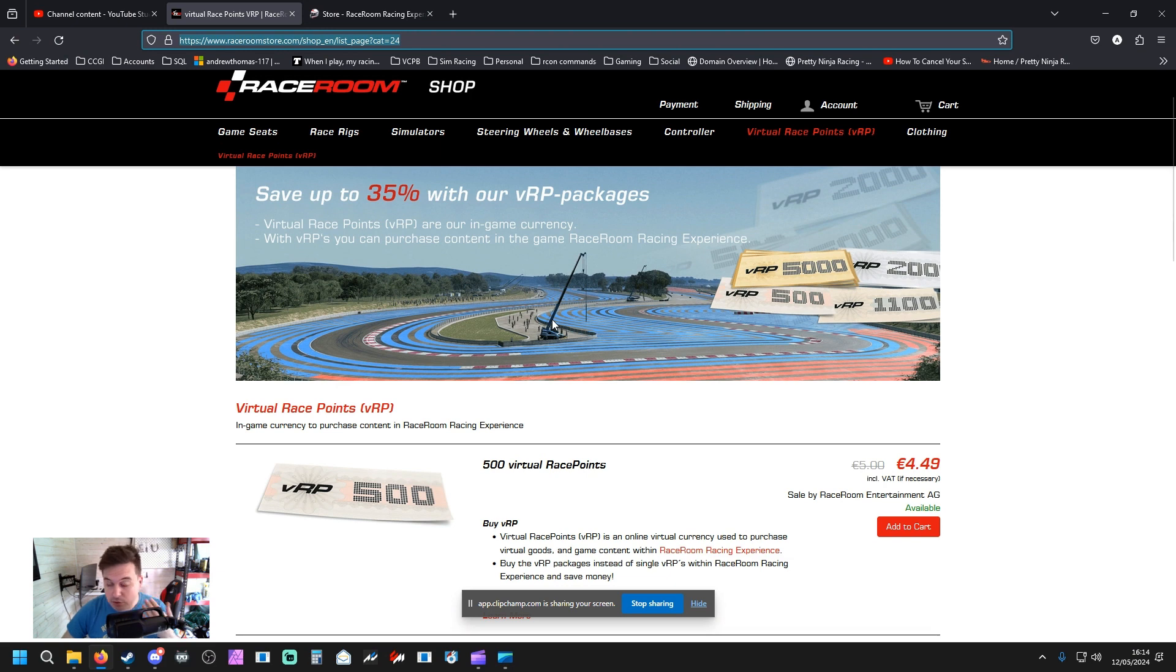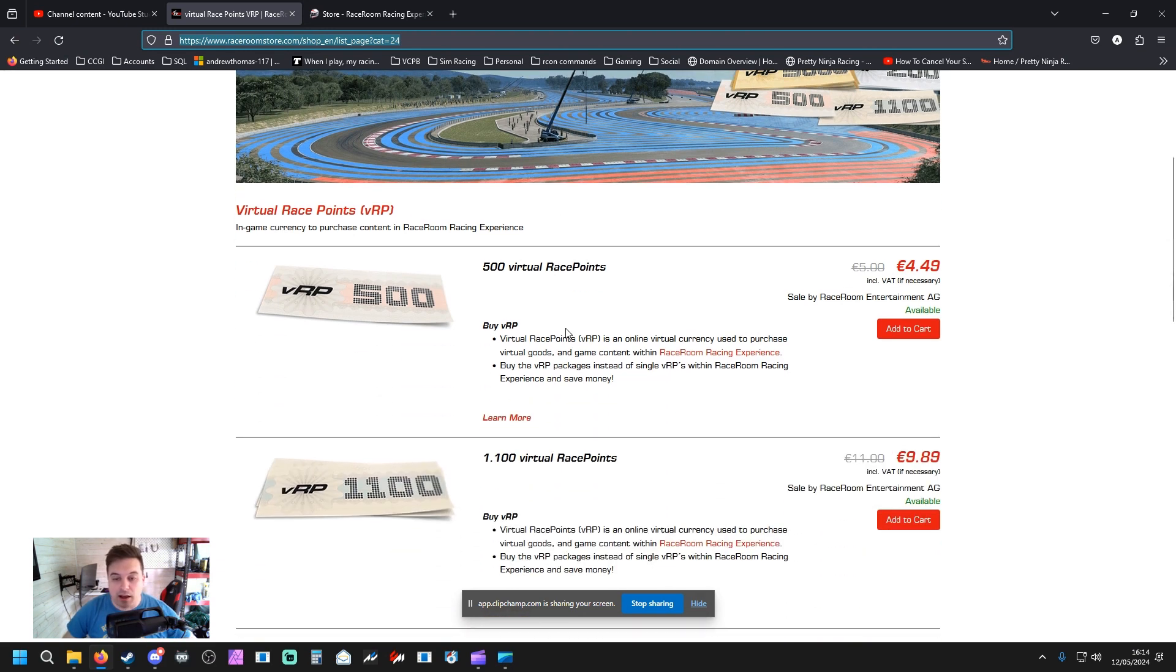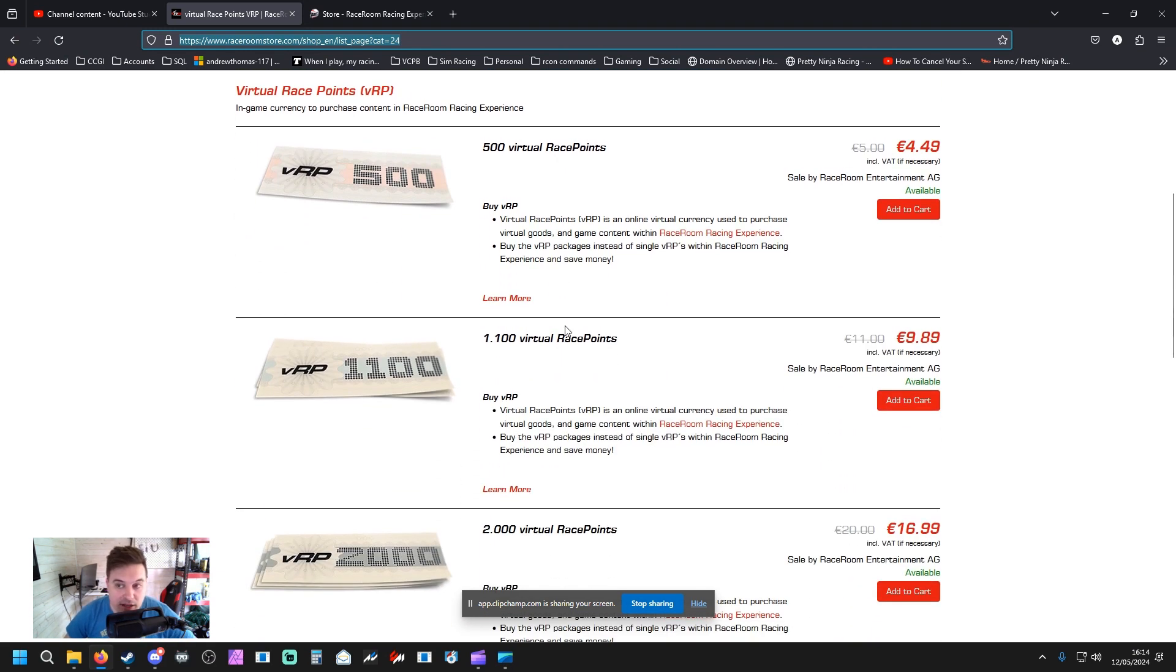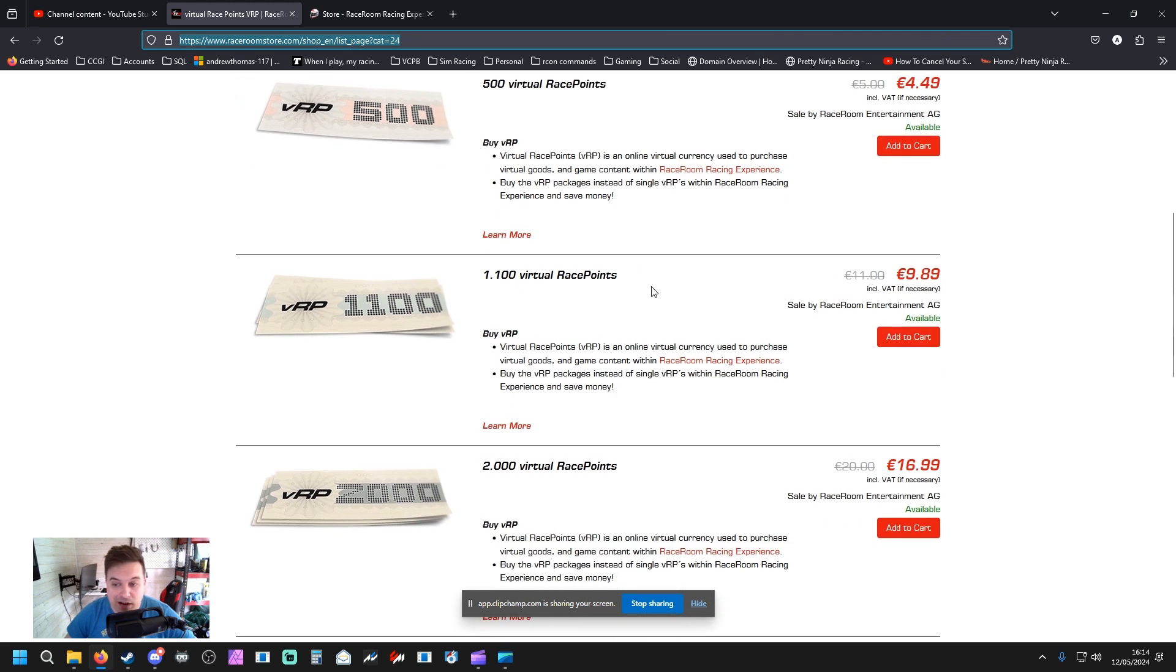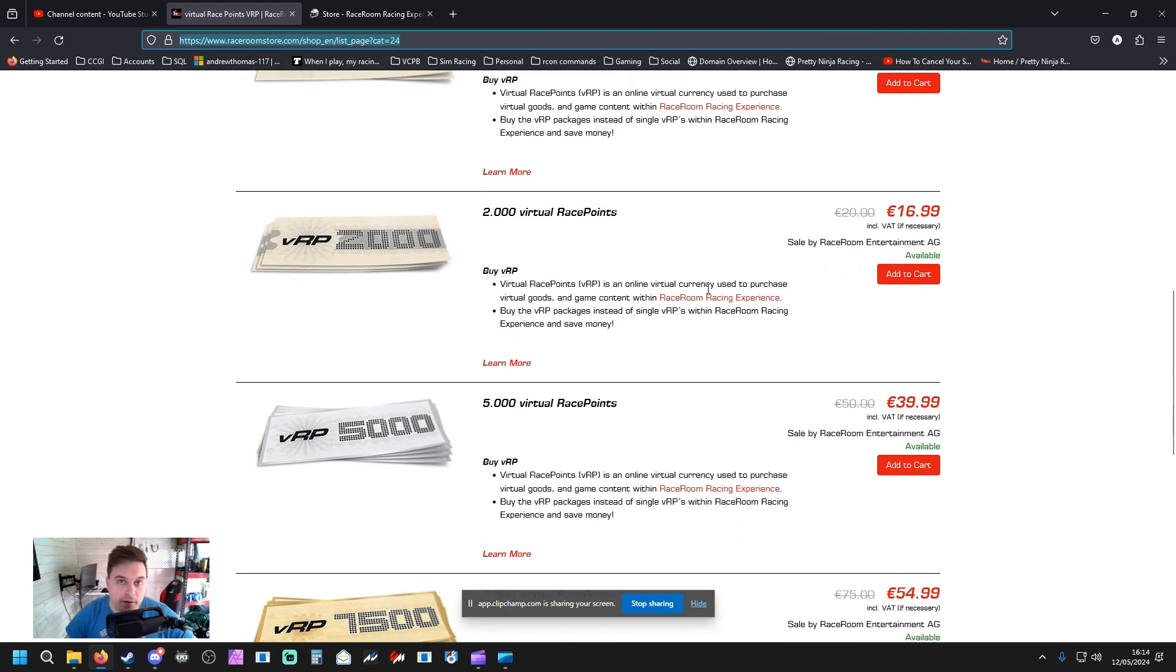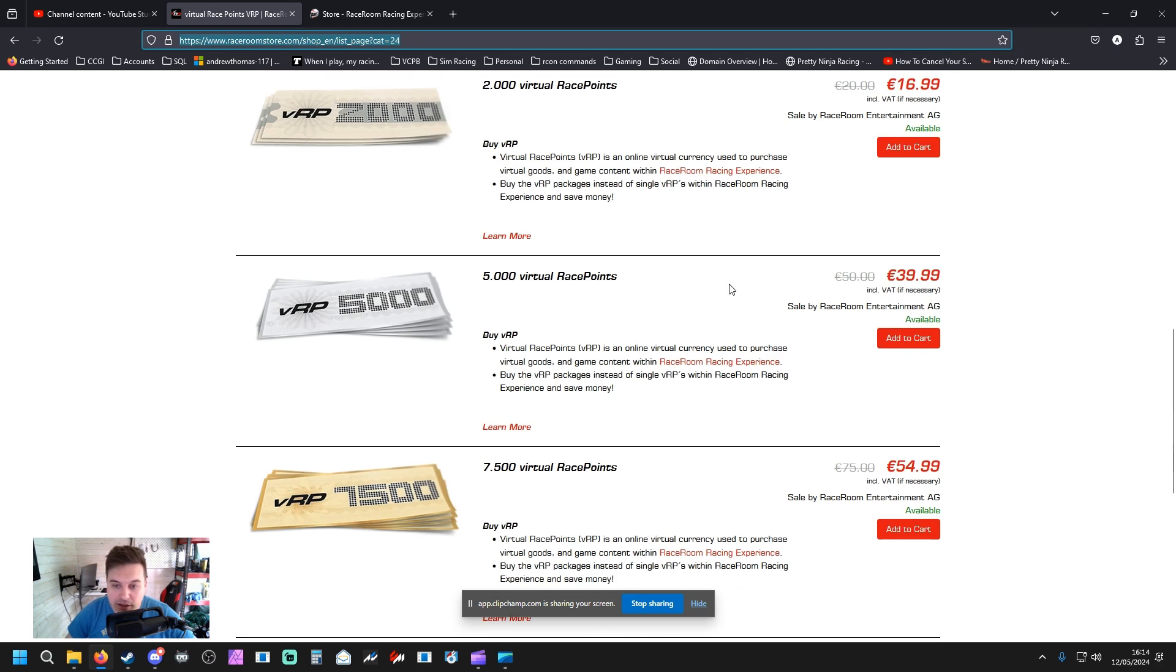VRP is also known as - this is basically their own in-game currency and it saves you quite a lot of money. At the minute they actually have offers on for their VRP. So you can see that you can save a little bit of money - the more that you get, the more money you save.